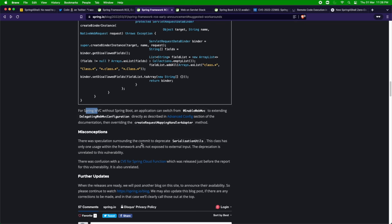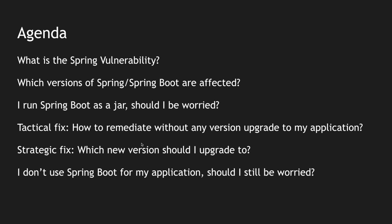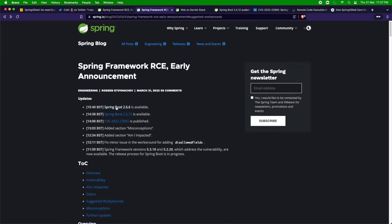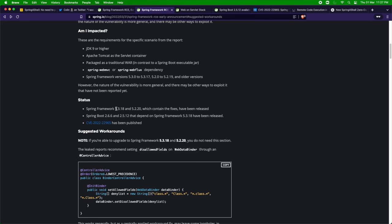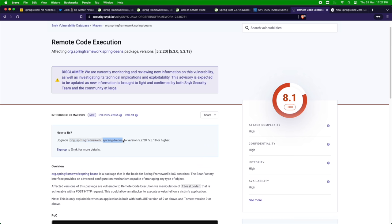Coming to the strategic fix: you can upgrade to Spring Boot 2.5.12 or 2.6.6, or upgrade the Spring Framework itself. The new version of Spring Framework is 5.3.18, which is used internally in Spring Boot 2.6.6, and 5.2.20 for the other line. These frameworks have the fix inside spring-beans. If you cannot upgrade everything, you can just upgrade spring-beans alone, but I would generally advise upgrading to the latest version of Spring Framework rather than just upgrading spring-beans.